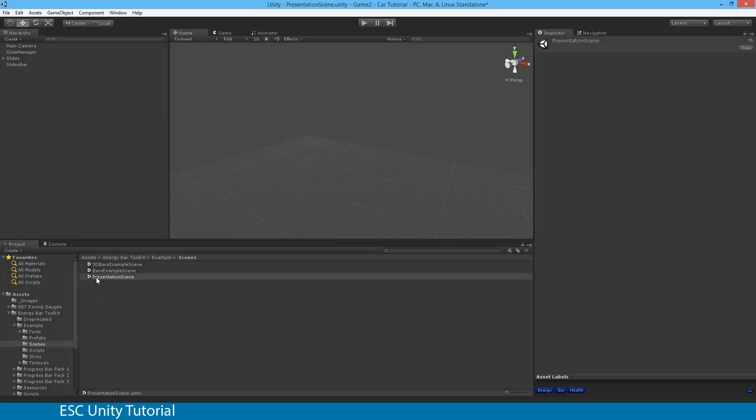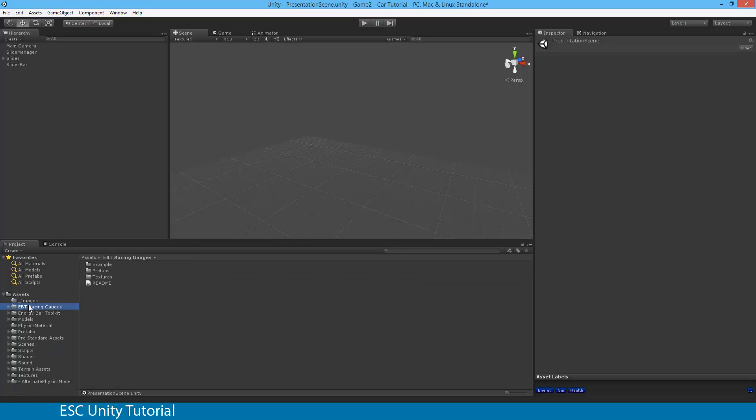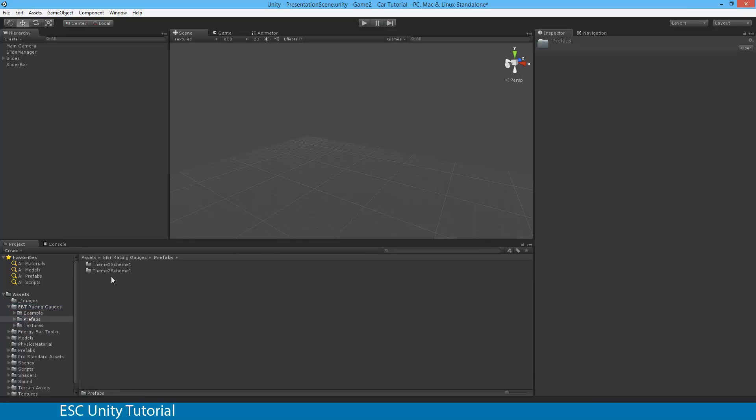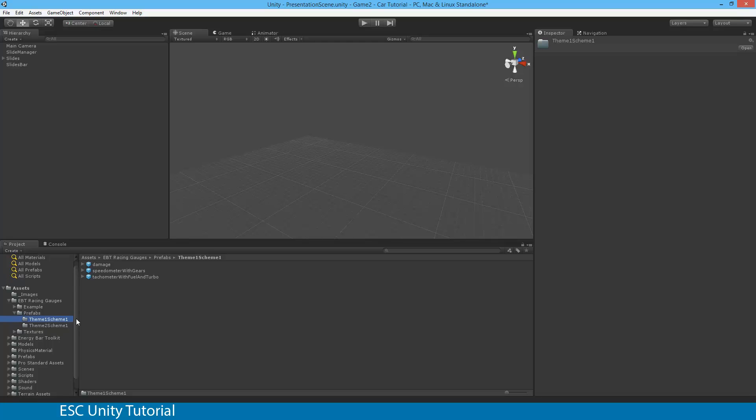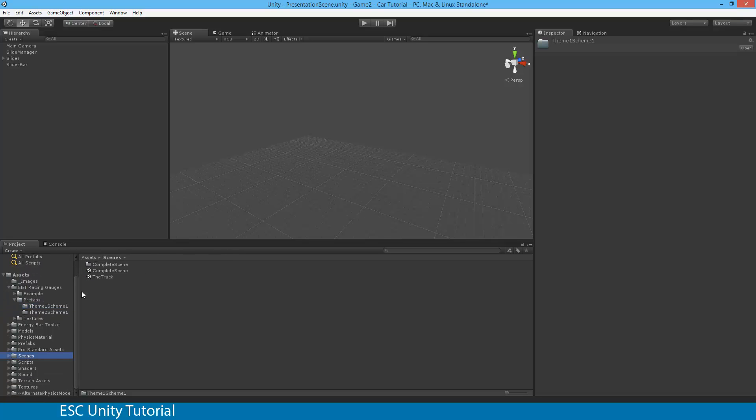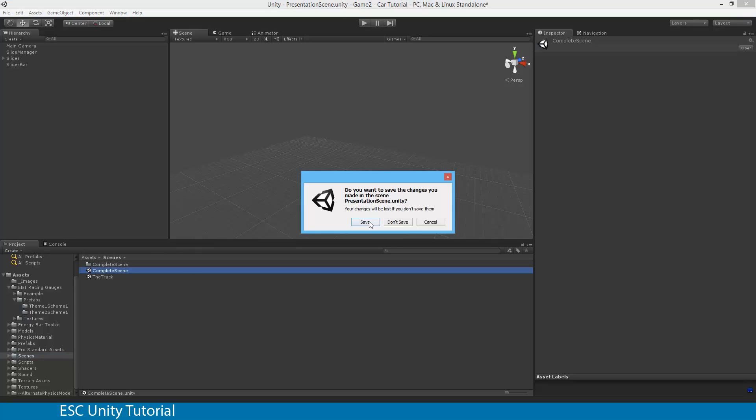So we're actually not going to use the presentation scene. We're actually going to use the Energy Bar Toolkit Racing Gauges, and they'll be one of these two prefabs. Now I'm actually going to use Theme 1, Scheme 1, and you can use Theme 2, Scheme 1, or Example, however, go through it yourself and have a look which one you want to use. But for the moment, I'm actually going to have to reopen my scene that I closed before, which is the complete scene.